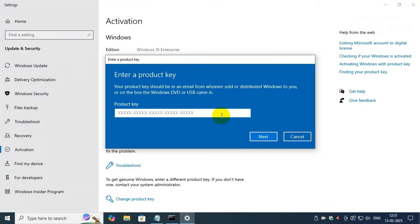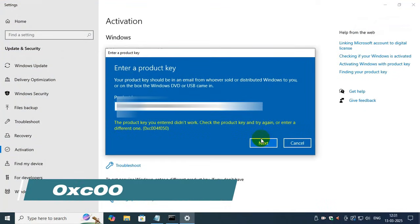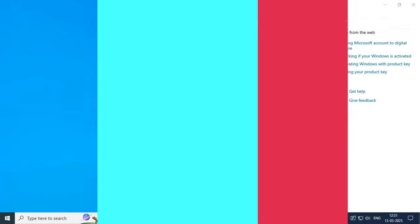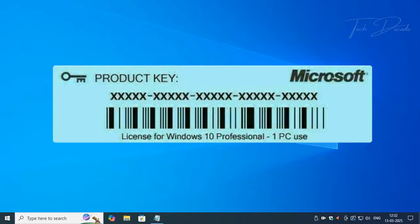Hi everyone, today in this video I will show you how you can easily fix this error code while trying to activate your copy of Windows 10 or 11. So let's get started. Before you begin, make sure you have your product key ready beforehand.